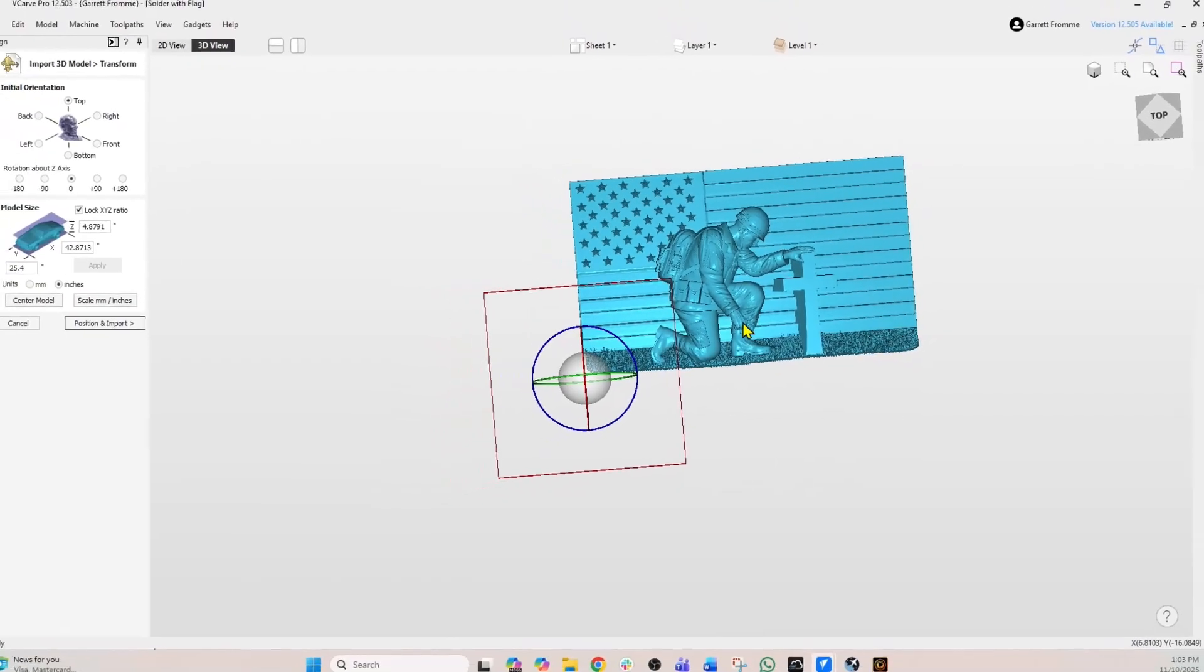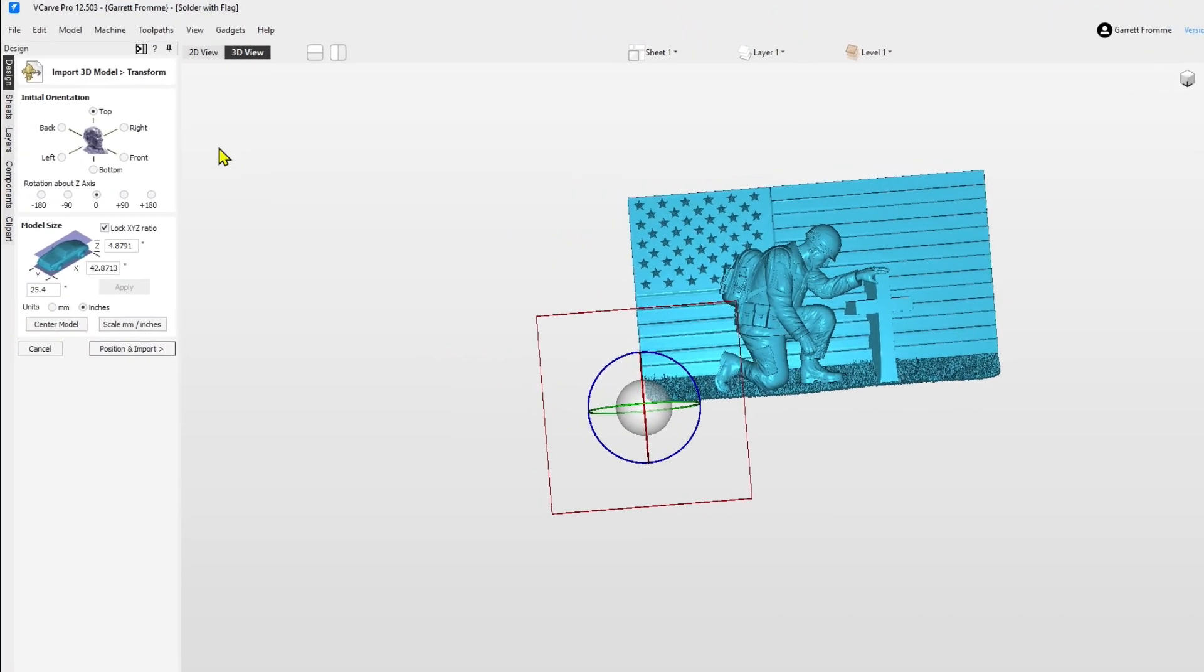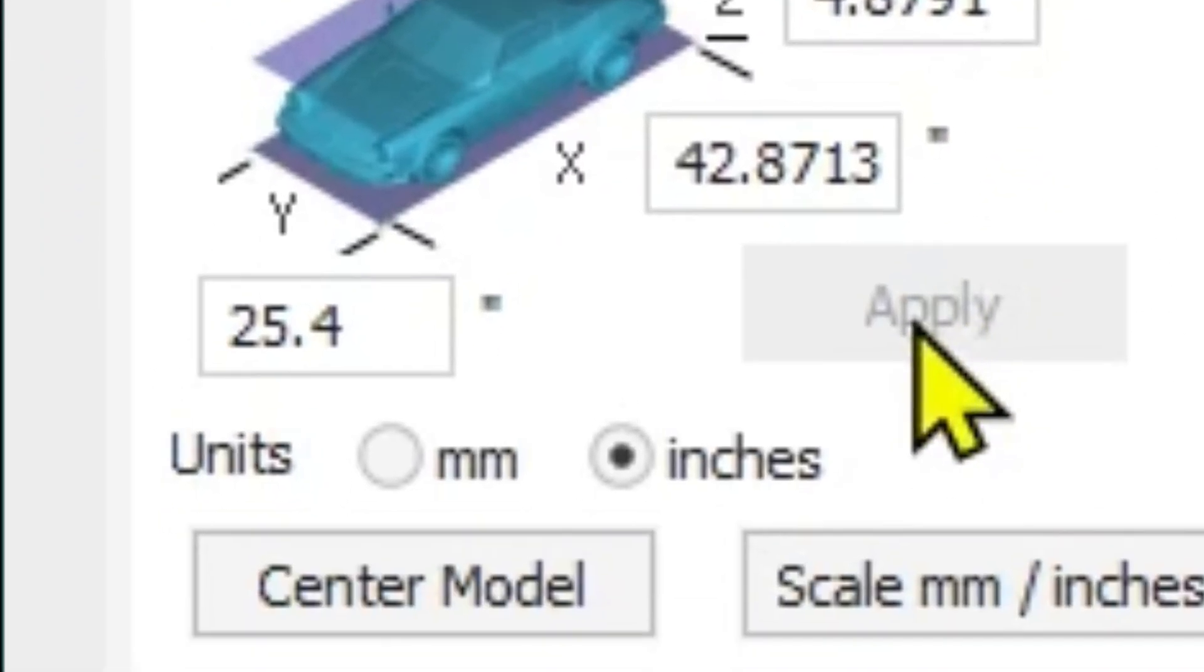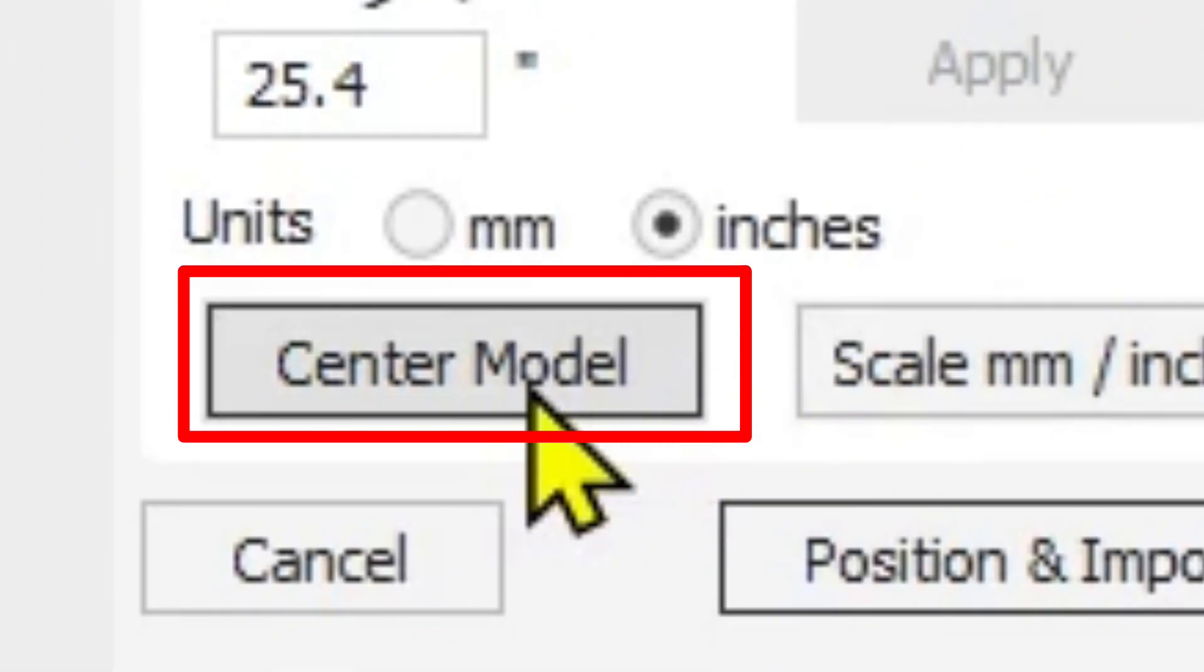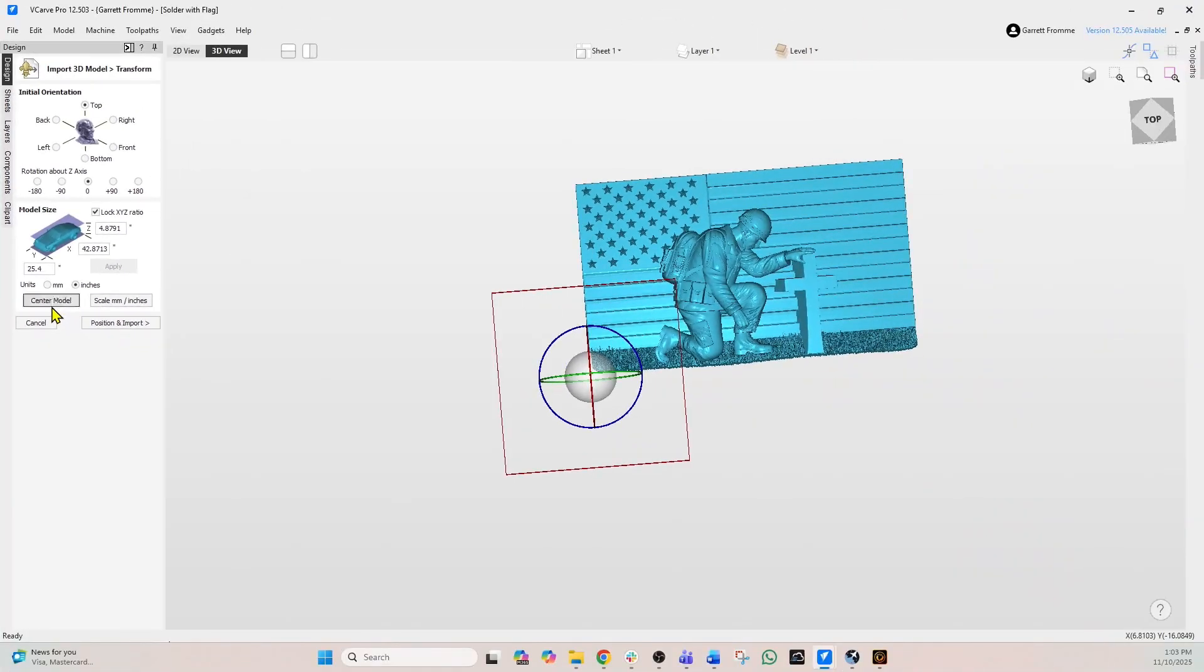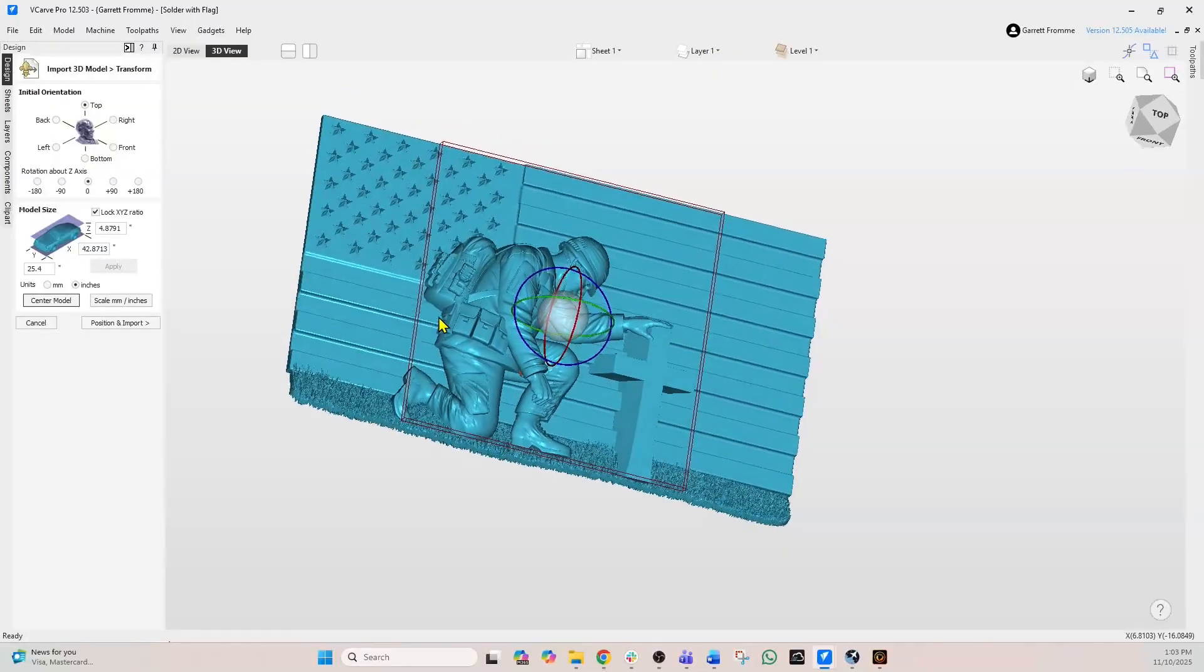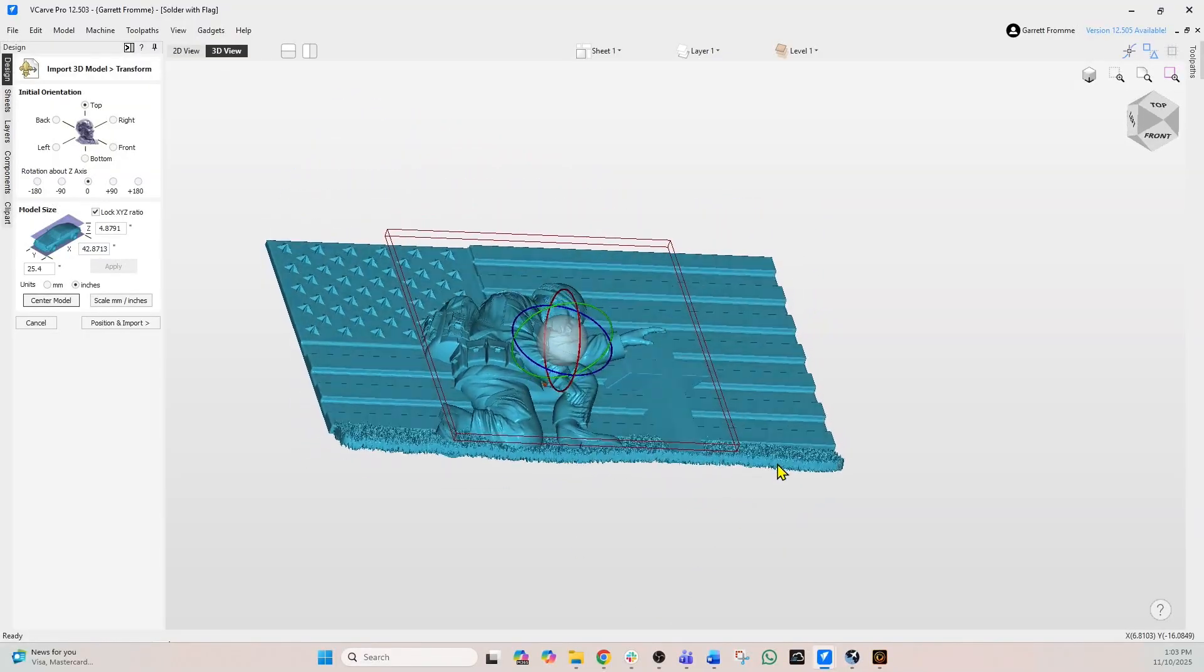So first thing we're going to do is just get it centered up. So you're going to have this import 3D model transform screen here, and the first thing we want to do is center the model. So select center the model, and now that model has centered up. And now we need to resize it because it's way too big for our material.